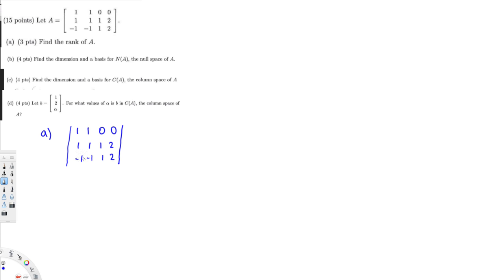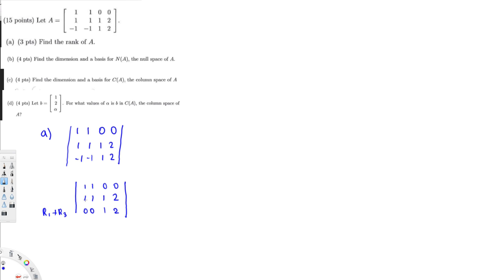The first thing I can do is eliminate the bottom part by adding with the first row. So: 1 1 0 0 / 1 1 1 2 — applying R1 plus R3, the bottom becomes 0 0 1 2. Then I bring the leading entry in row two to zero by doing negative R1 plus R2, giving 0 0 1 2 remaining the same.